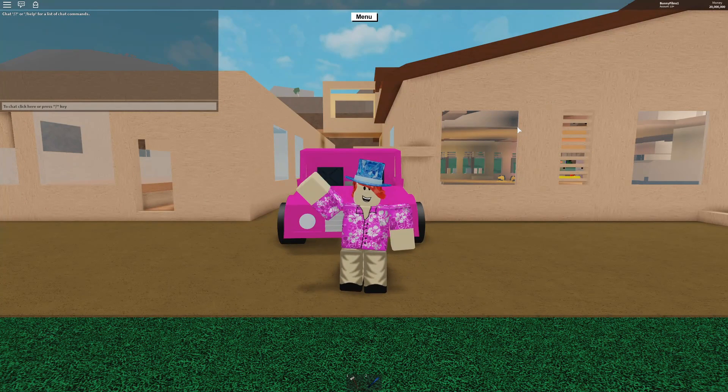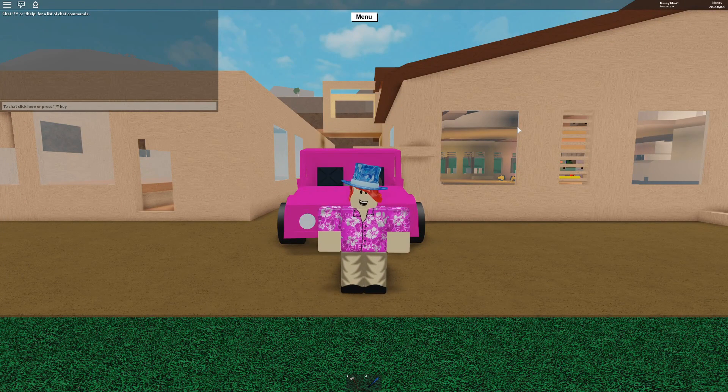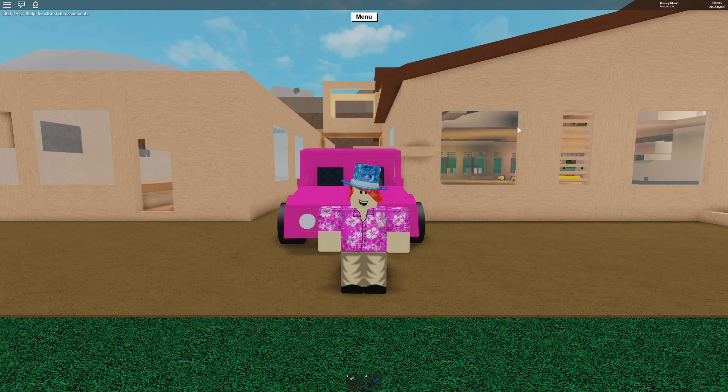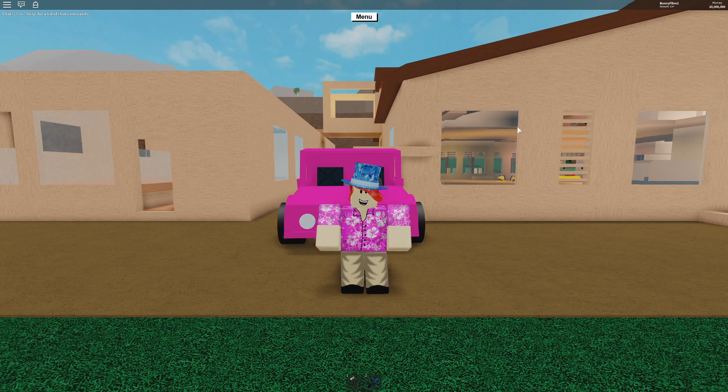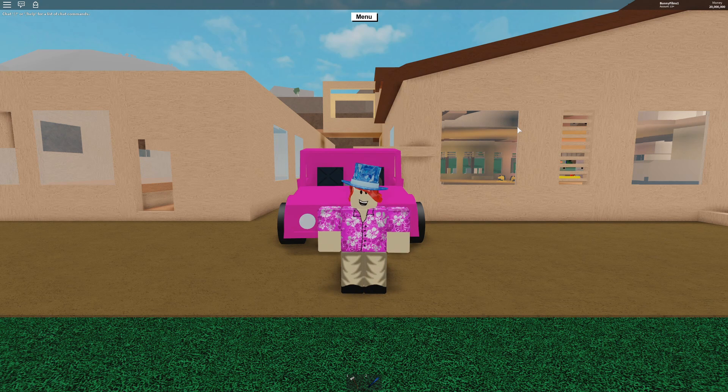What is up YouTube, Bunnyfilms here with a brand new video and we are back in the great game of Lumber Tycoon 2. And in today's video, there has been an update.